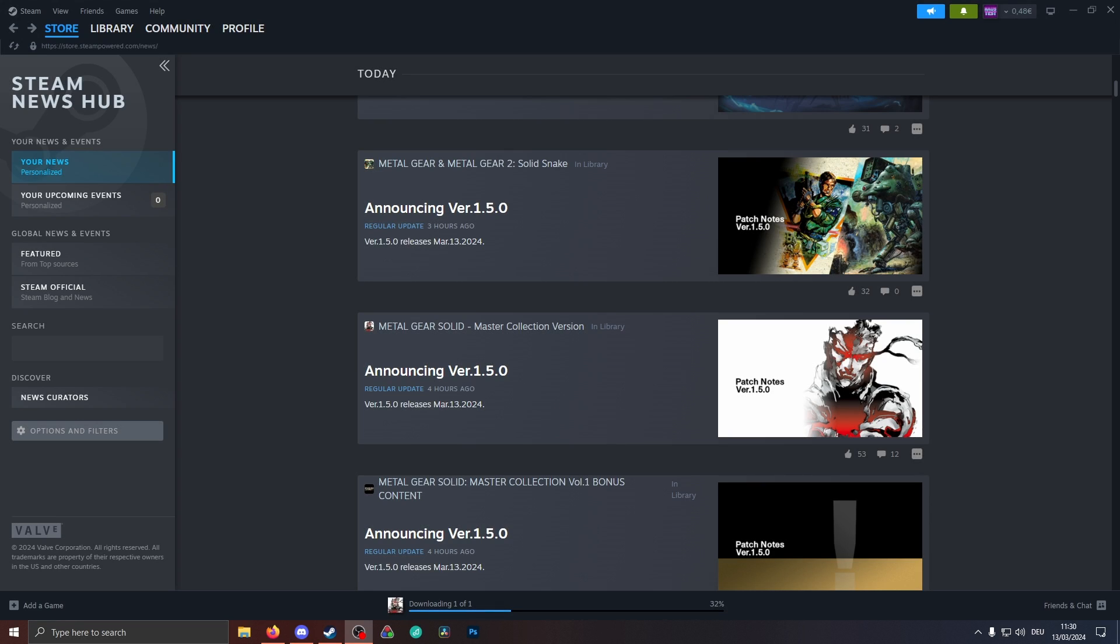Hello everyone and welcome back to another update video here for the Metal Gear Solid Master Collection. We are now on version 1.50 on PC. The update will eventually come out to consoles as well. Let's take a quick look at what's important here.